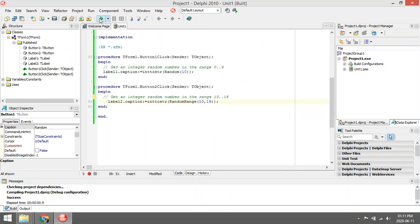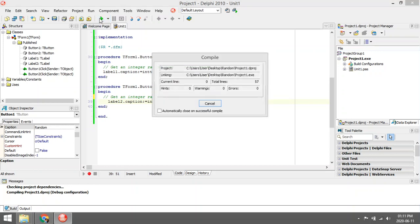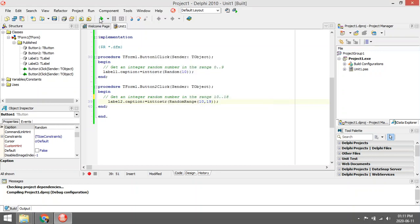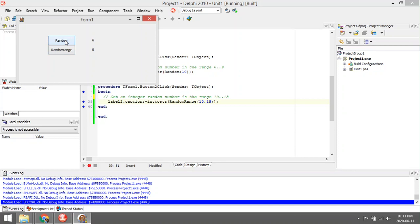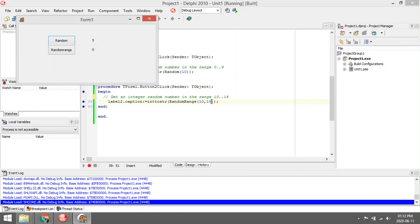these two functions. Random will select random values every time I click on the button between zero and nine. It will not include number 10. It will include zero but will not include number 10. With random range, it will include 10 but will